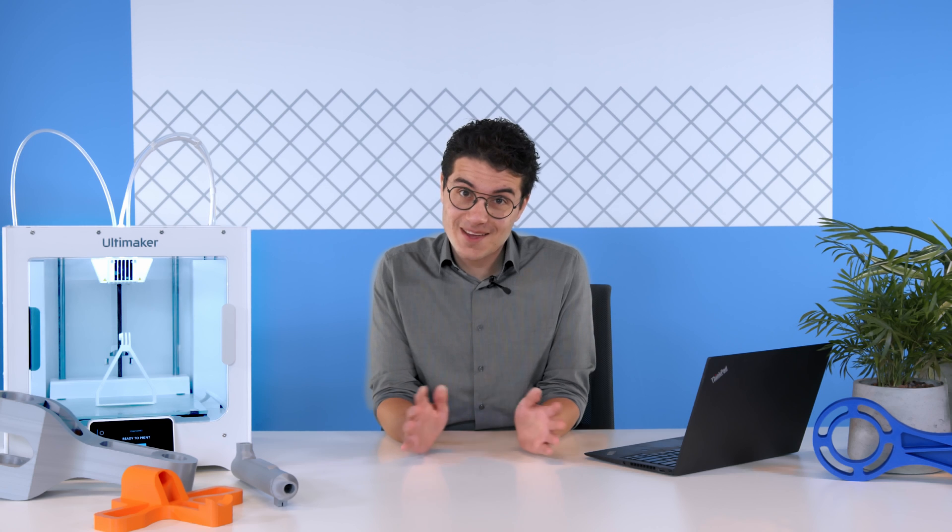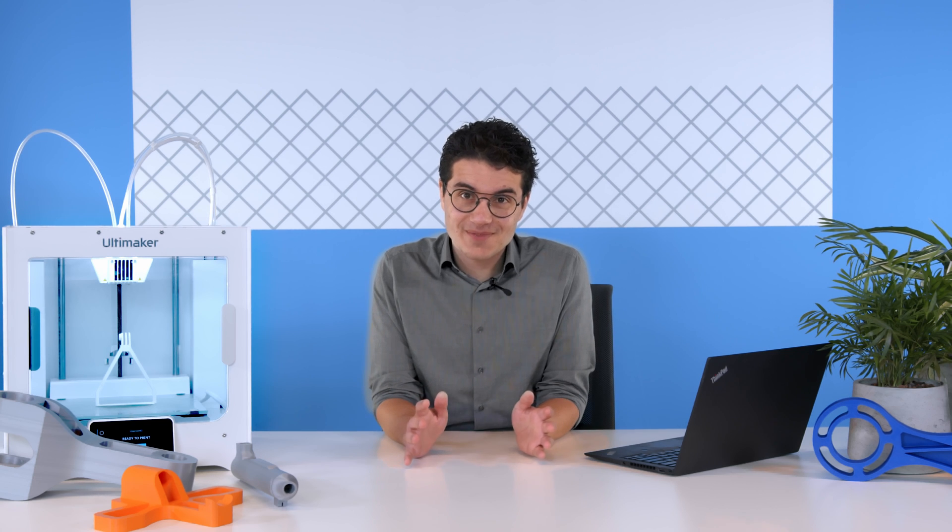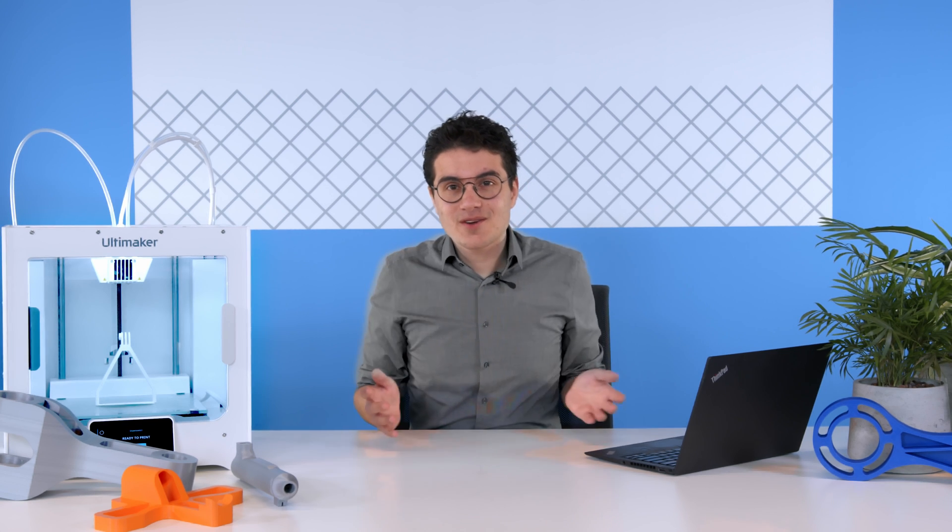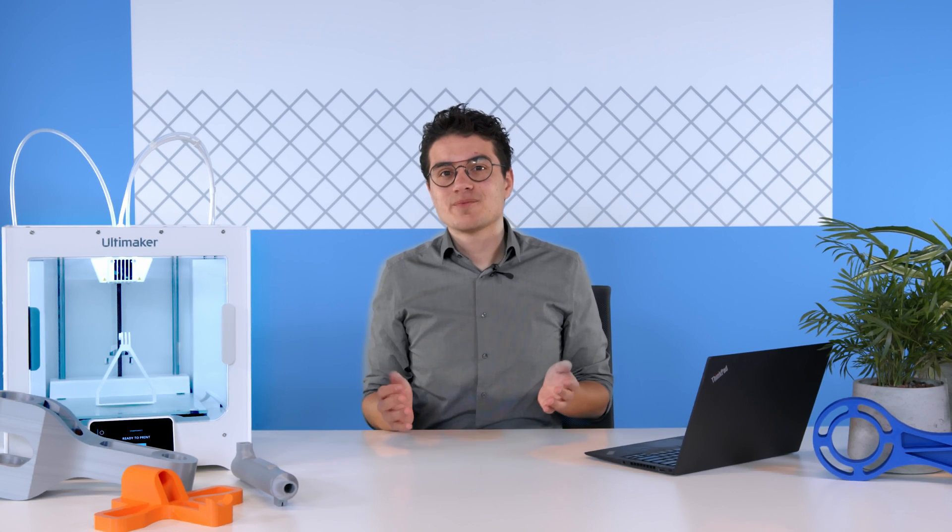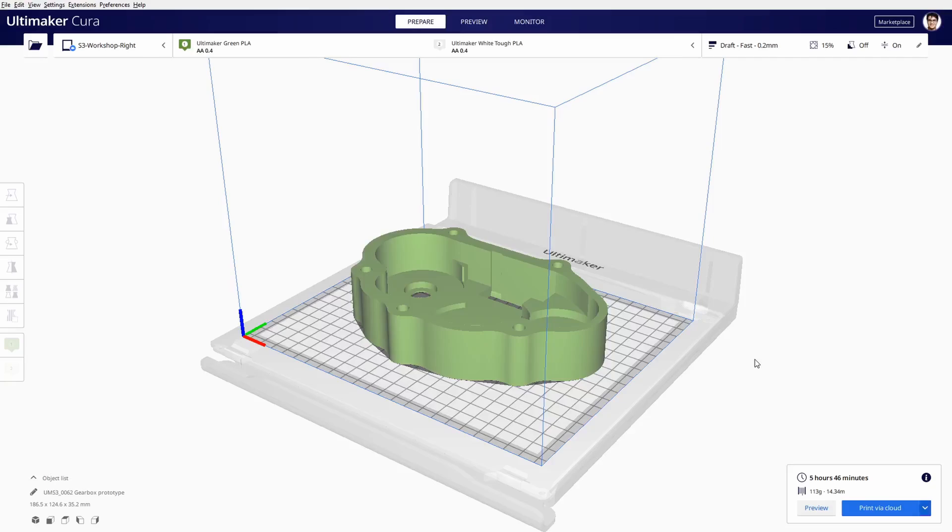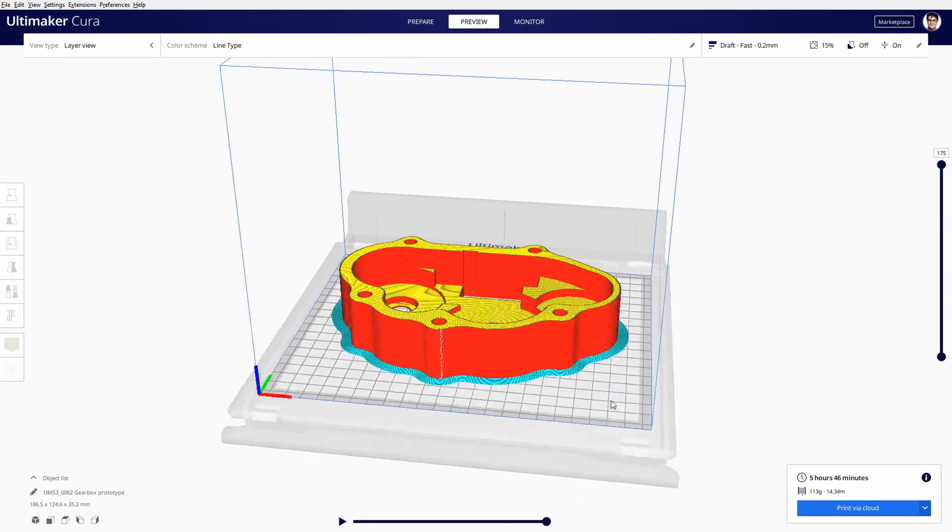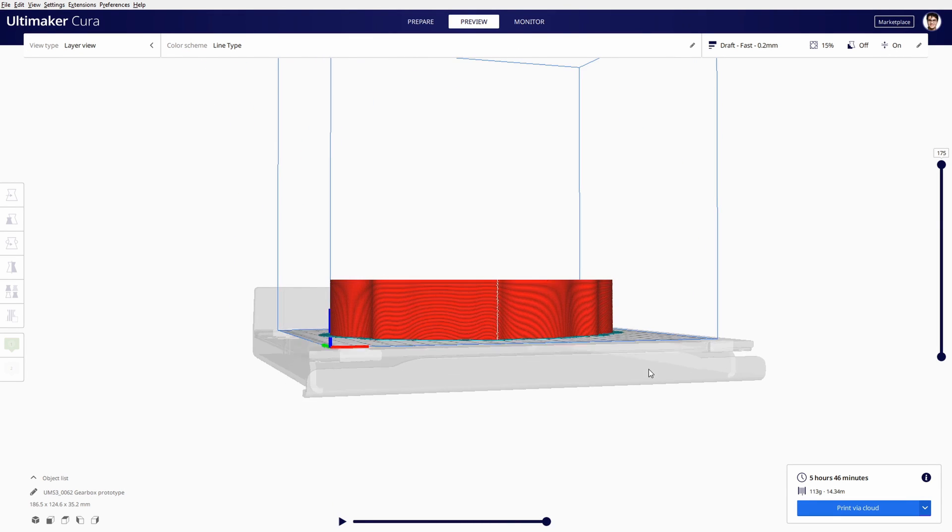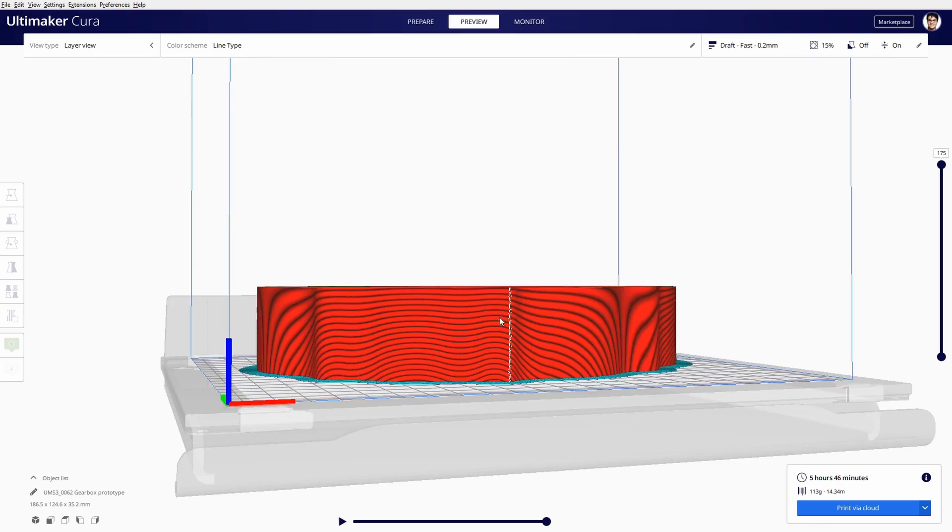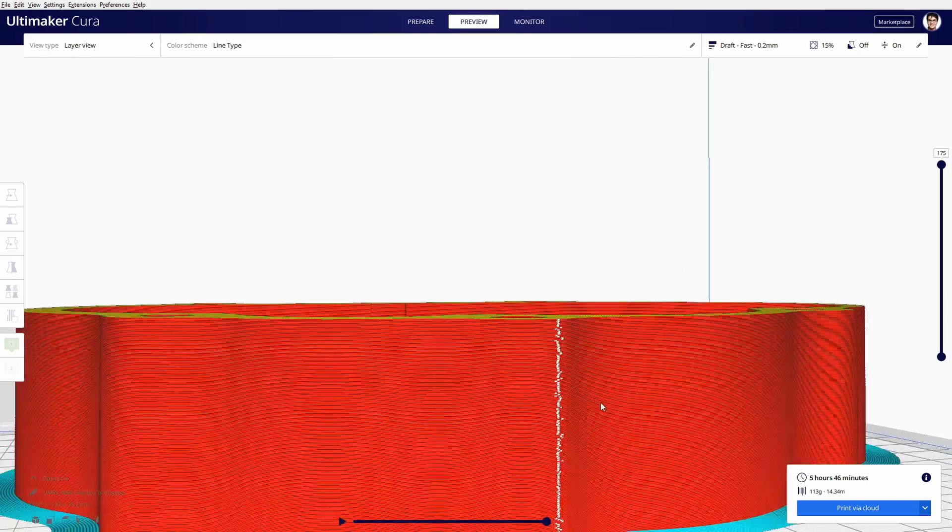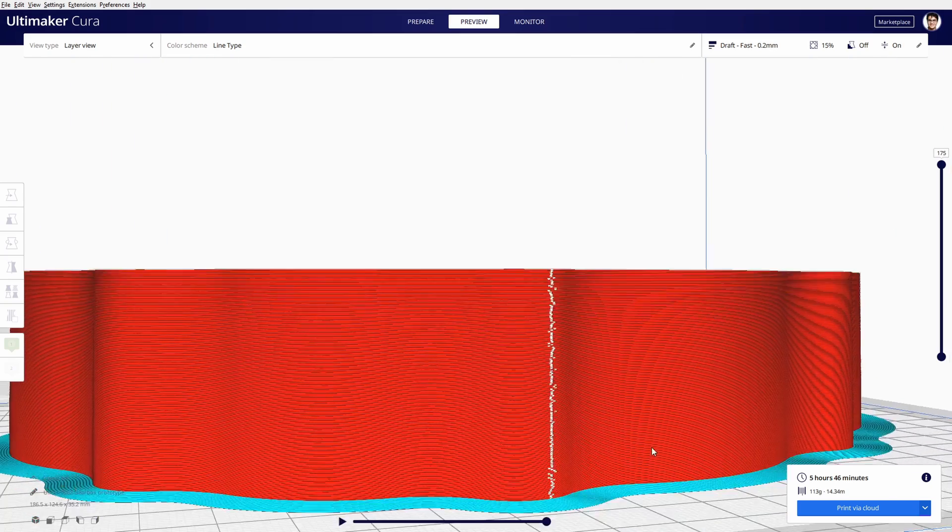But wait, there's more. Ultimaker Cura 4.9 just made it a whole lot harder to prepare a bad print. That's because, thanks to user feedback, line type view is now the new default in preview mode.